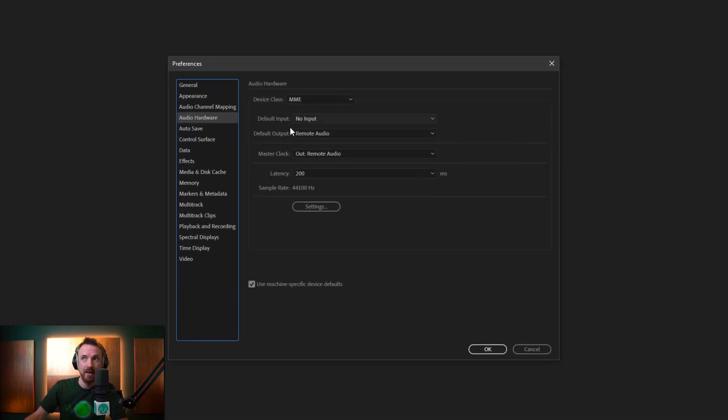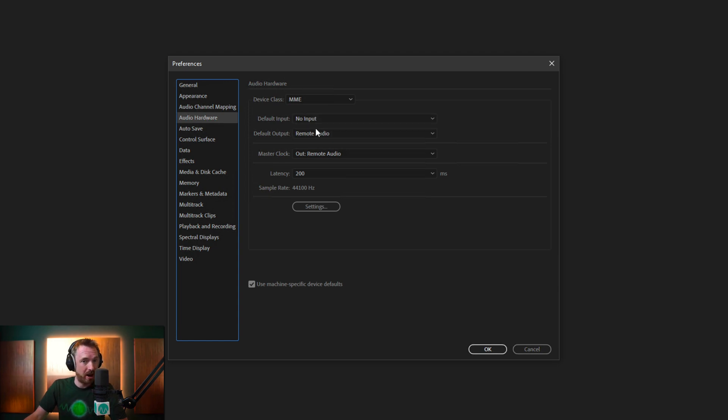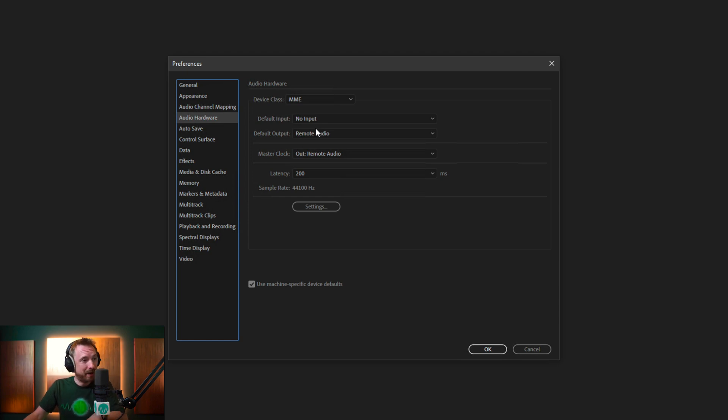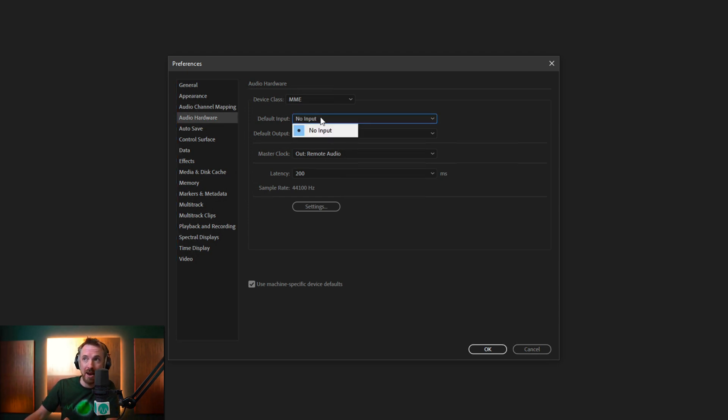You might find that there's nothing much happening here, and you can't listen to anything, you can't record anything, you can't do anything in Adobe Audition. Simply, you have no supported audio device working and nothing to select from here.